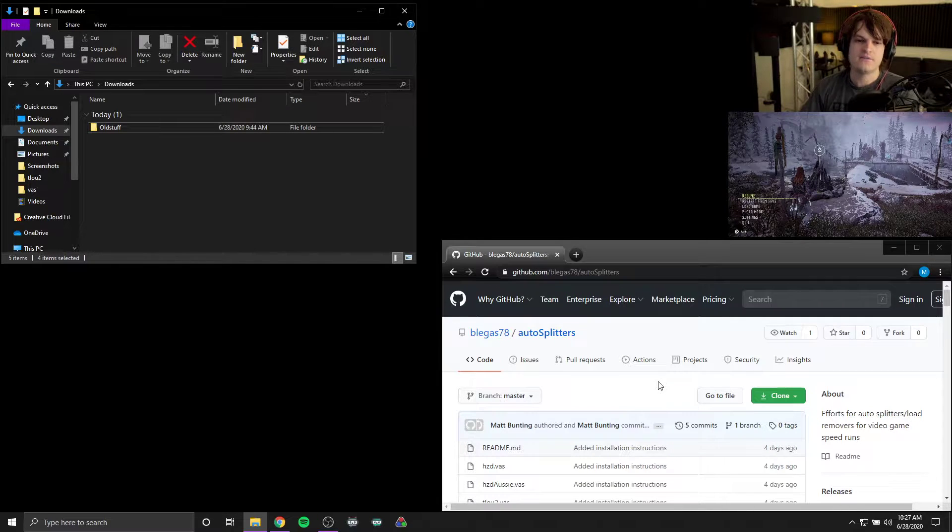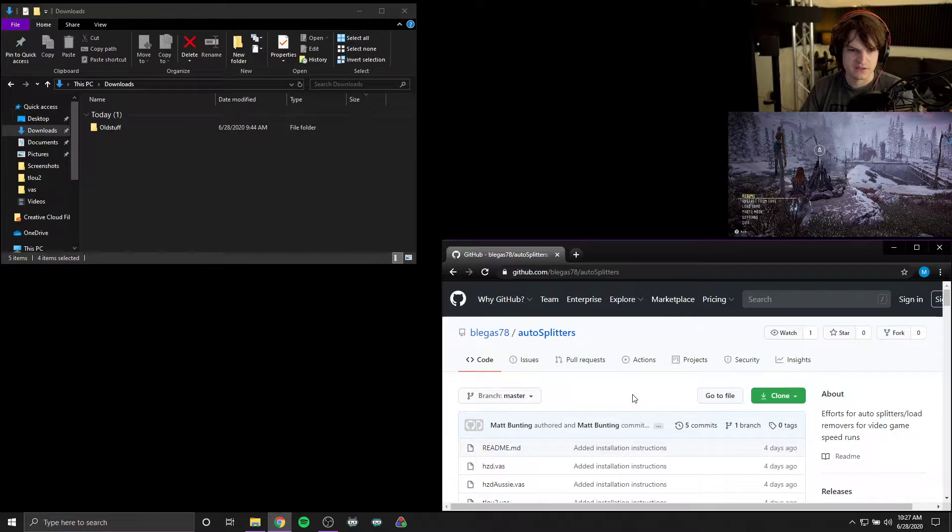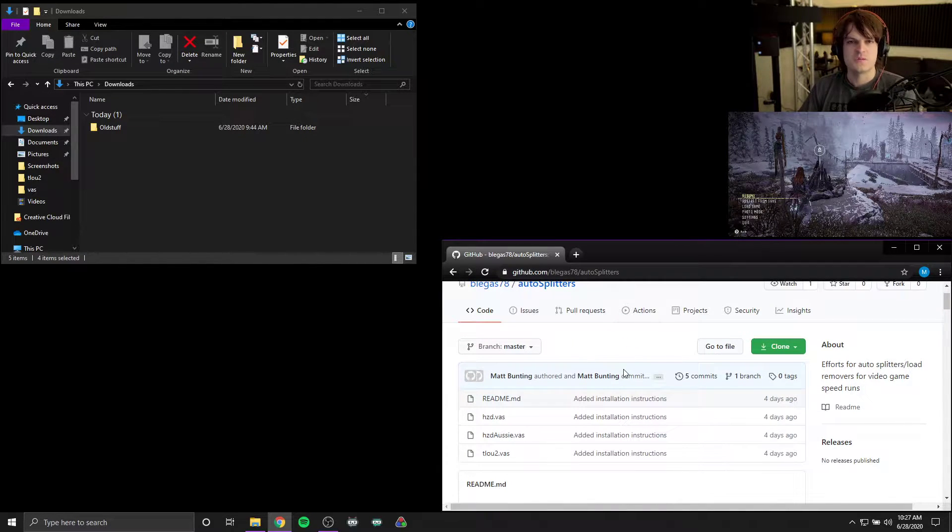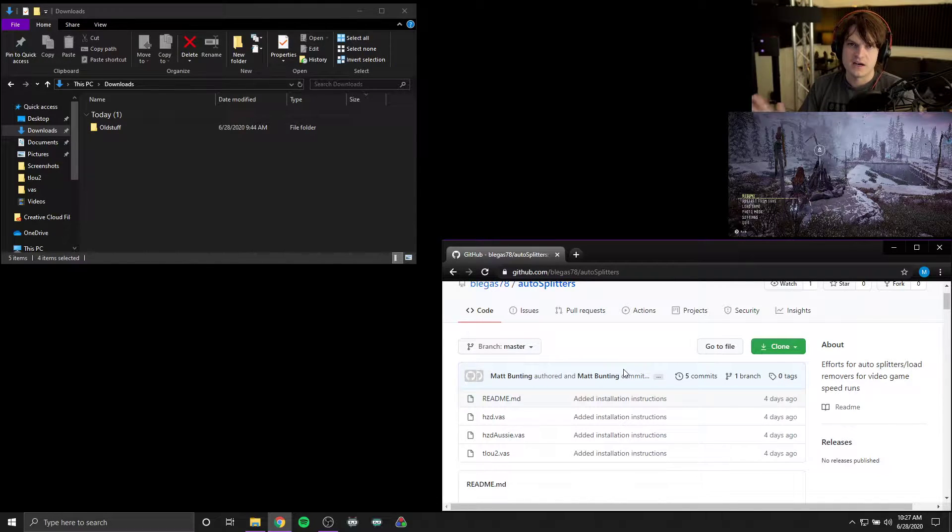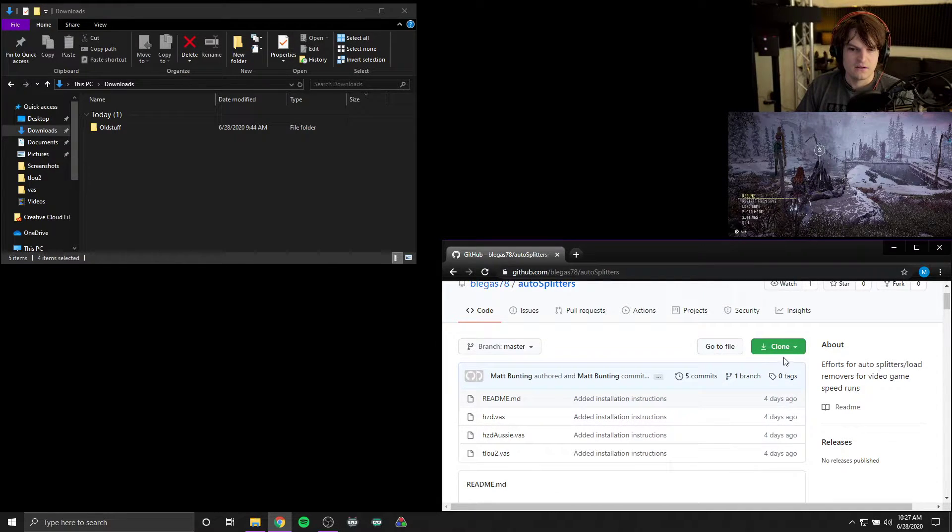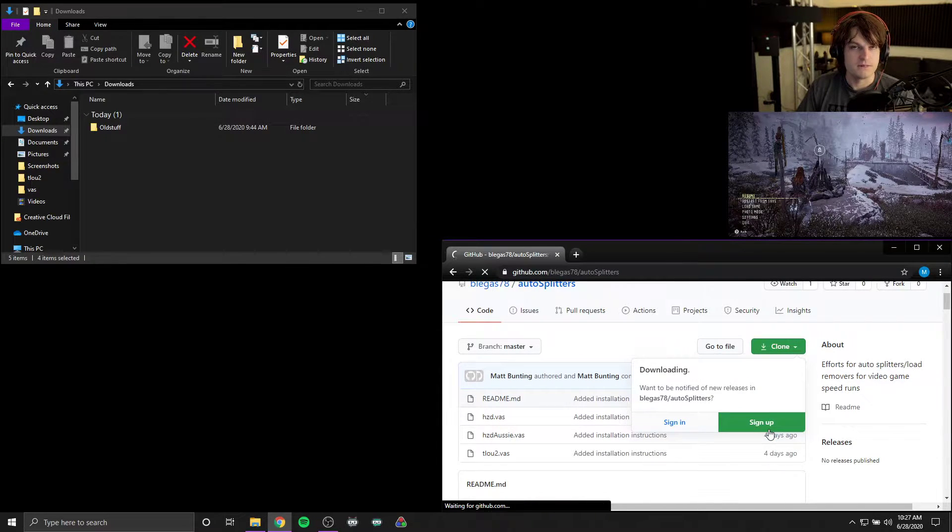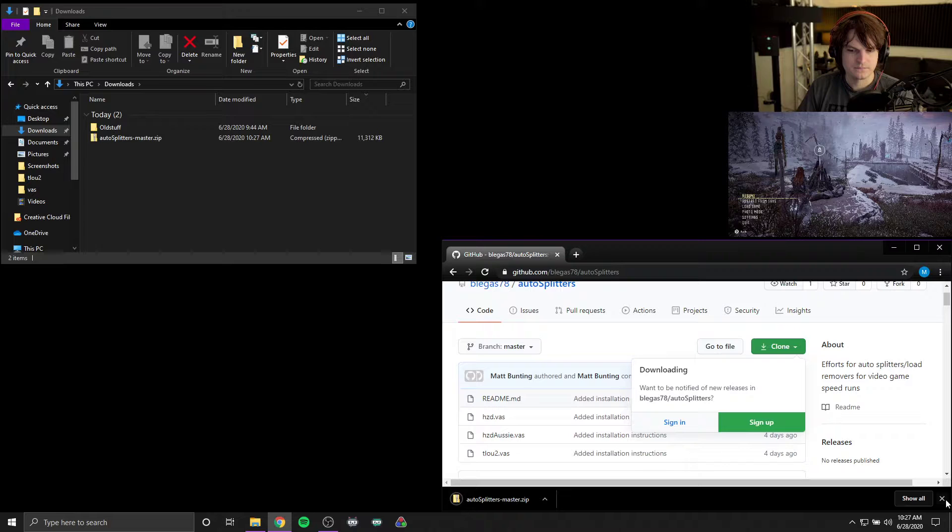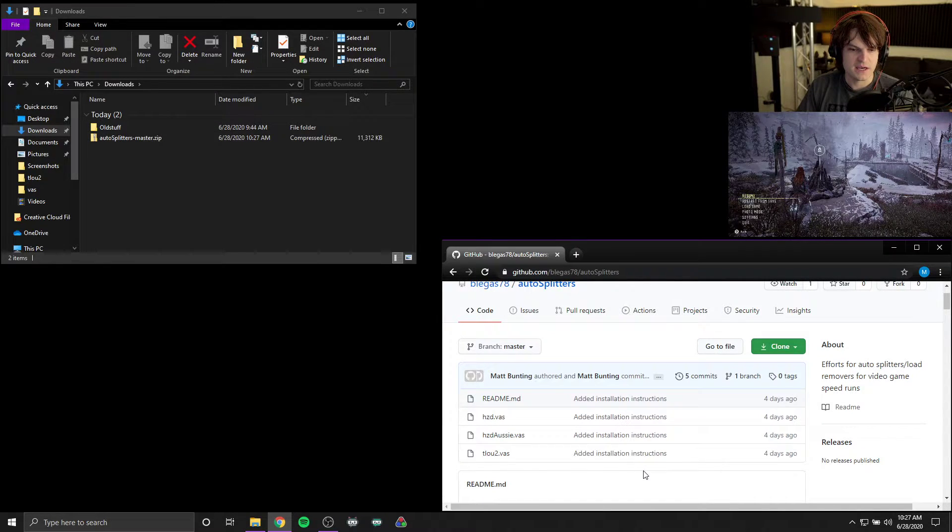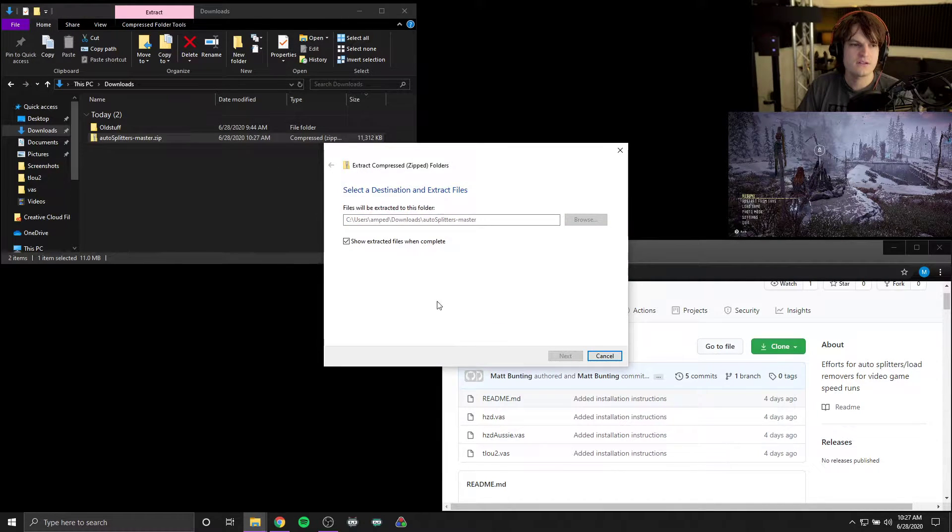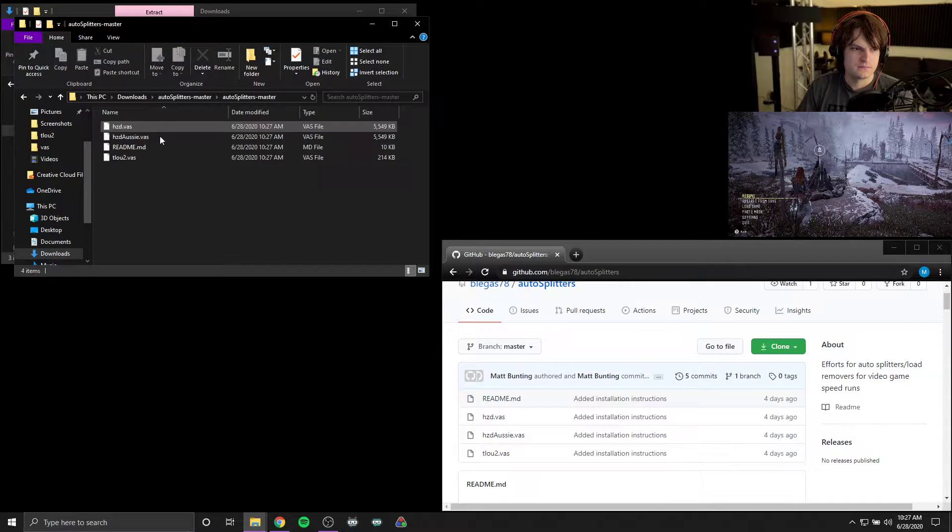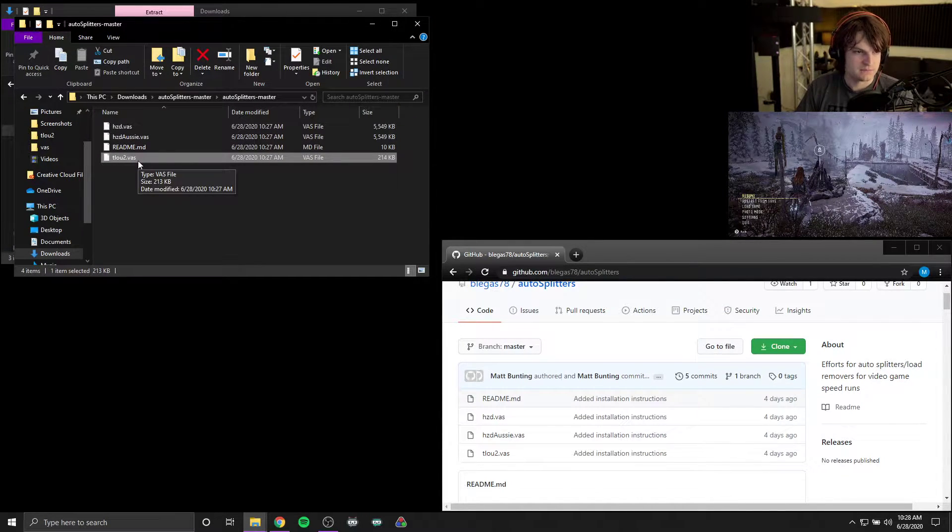But first off, I have a GitHub which will be linked down below so you can easily click on it. But this is my set of auto splitters. In this case, these are only used for load removal based on the rules defined by the mods at speedrun.com for each of these games. The first thing that you can do is click on clone here and you can download a zip file. I'll go ahead and extract this here.